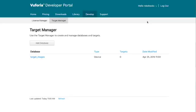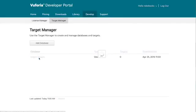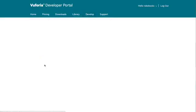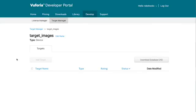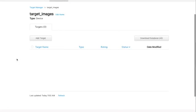So you can think of your target images database as basically the set or collection of different images that your device is going to be able to recognize, map and work with. So we're going to add our first image that's going to be recognizable to the app to that database. So let's click on target images here and now we want to add a target.